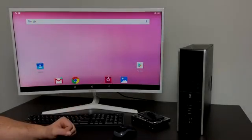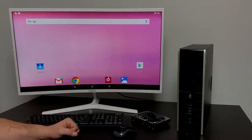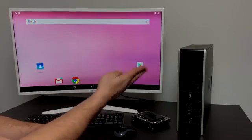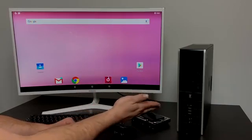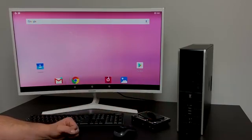What's going on guys, CTA Prime back here again. Today I'm going to show you how to turn an old PC like this into an Android machine.